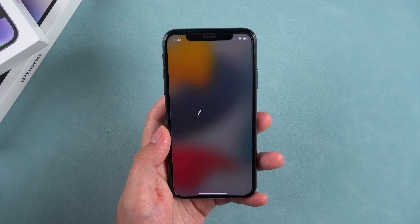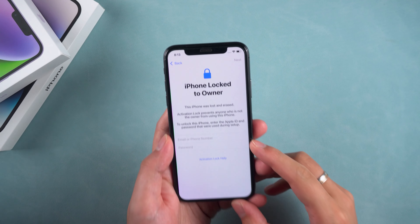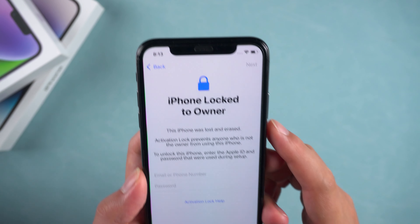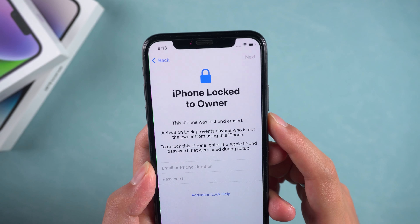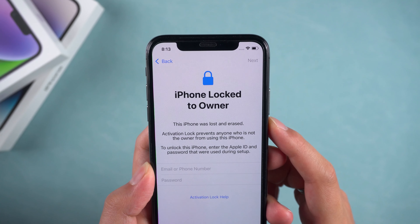Hey guys, here's iCloud Go channel. When you purchase a second-hand Apple device or receive an iPhone from a friend, you might find it locked with Activation Lock, preventing you from using the device normally. In this video, we will discuss how to remove the iCloud Activation Lock from an iPhone without the previous owner.